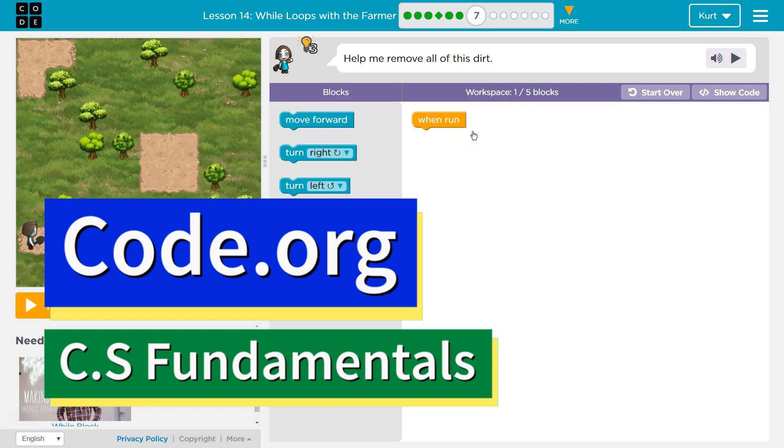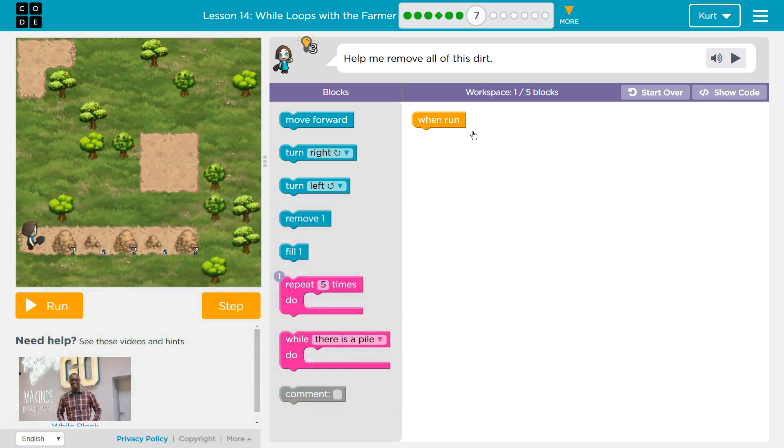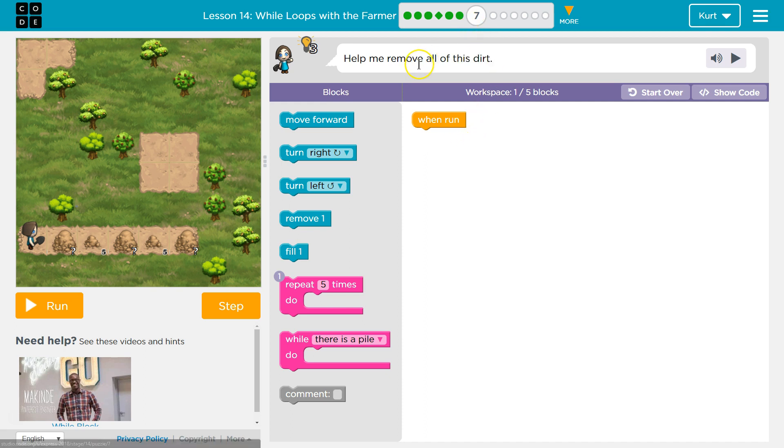This is Code.org. I'm currently working on CS Fundamentals. This lesson is part of CS Express and Course D. In CS Express, it's Lesson 14. In Course D, it's Lesson 11. I'm on Puzzle 7.